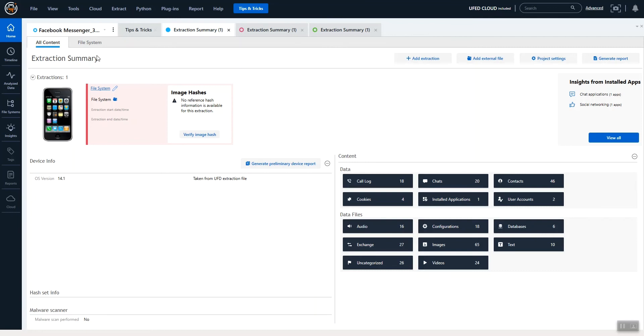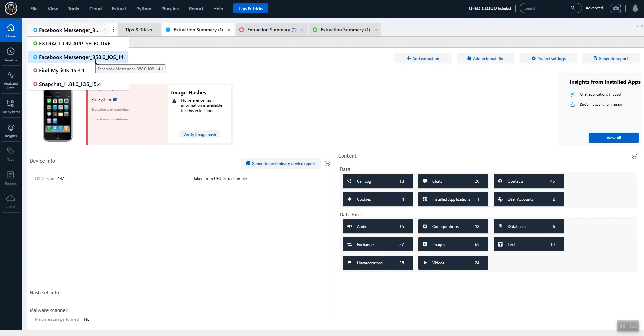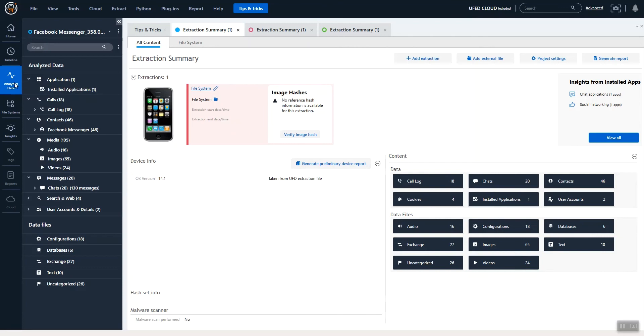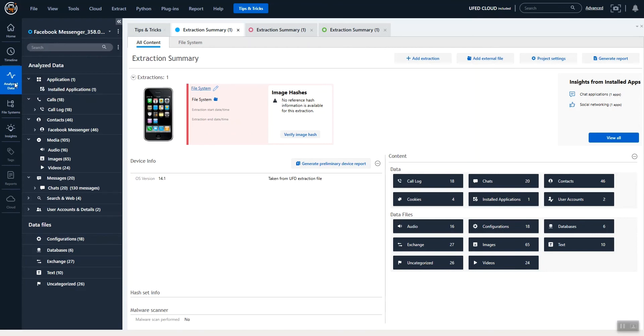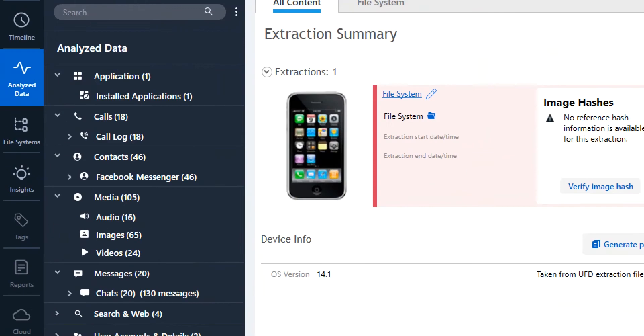Here I want to show you just a few things. You can see that I have several extractions loaded. I'm going to go into Analyze Data and this one specifically is Facebook Messenger.